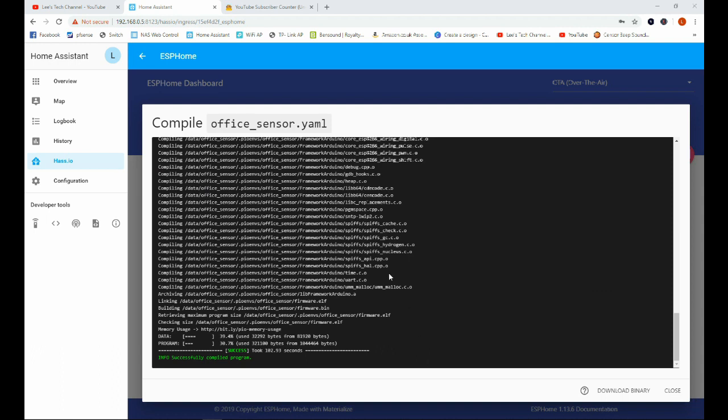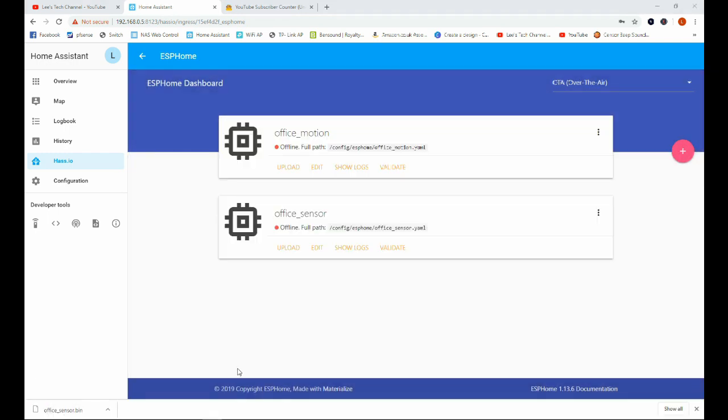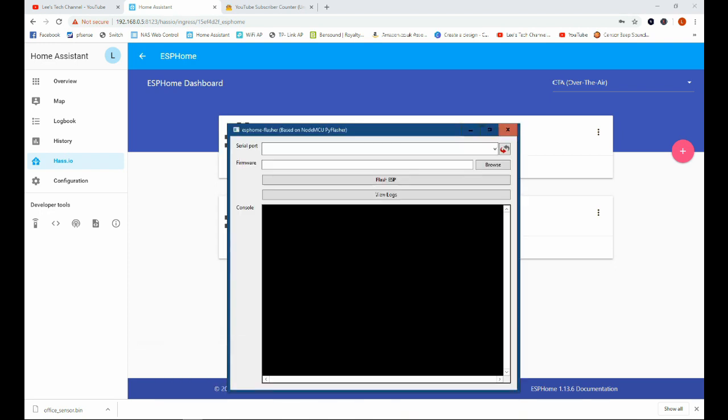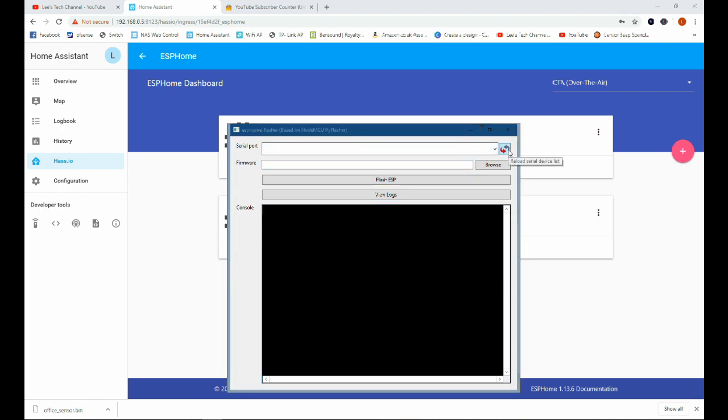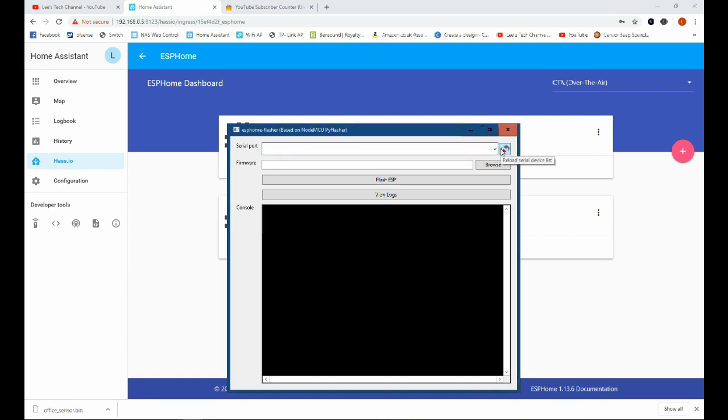Okay, so here we are back and it has finished compiling, and we're going to go ahead and download the binary. And once we've done that, we can go ahead and open up the ESPHome Flash utility. And I already have the ESP8266 plugged into the computer, so we'll just refresh this and it's not showing up for some reason, so bear with me a second.